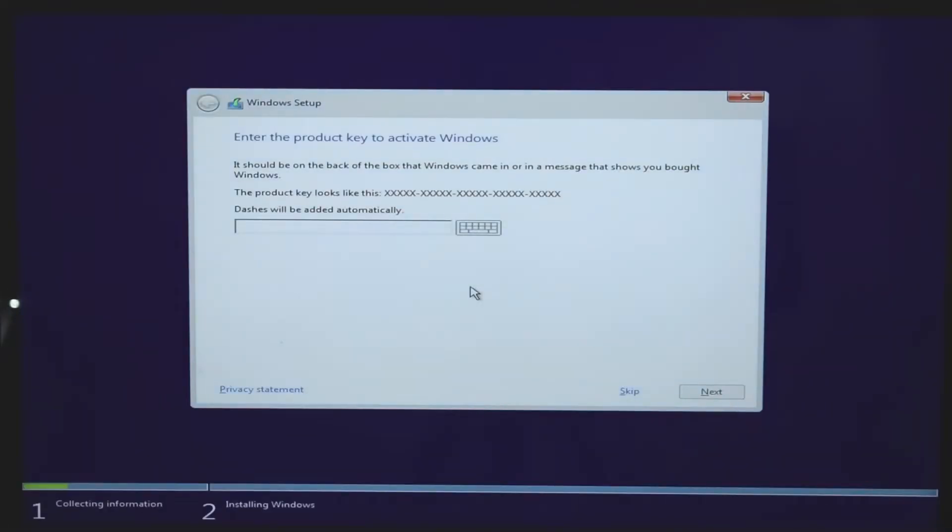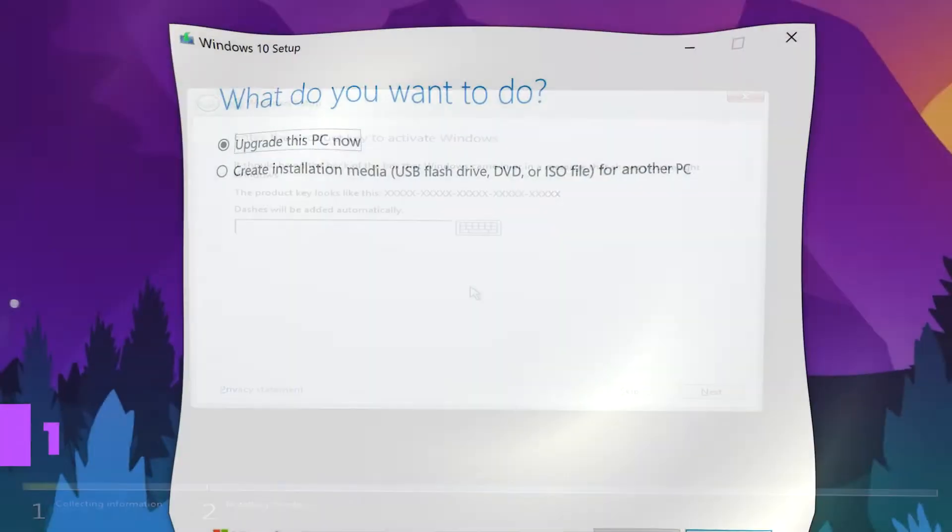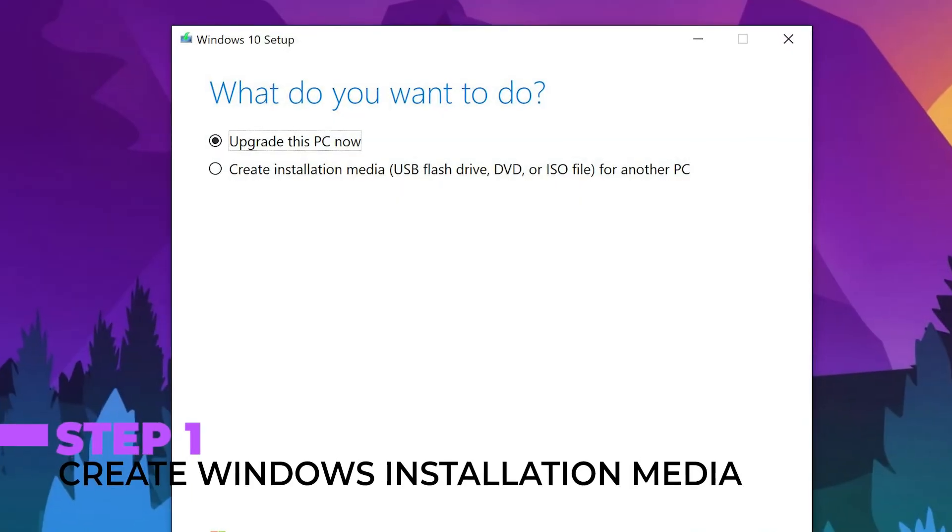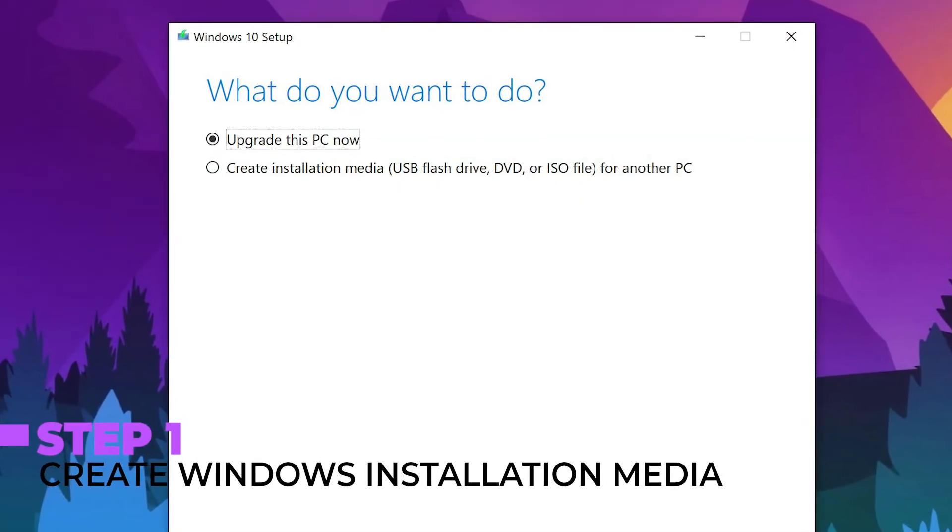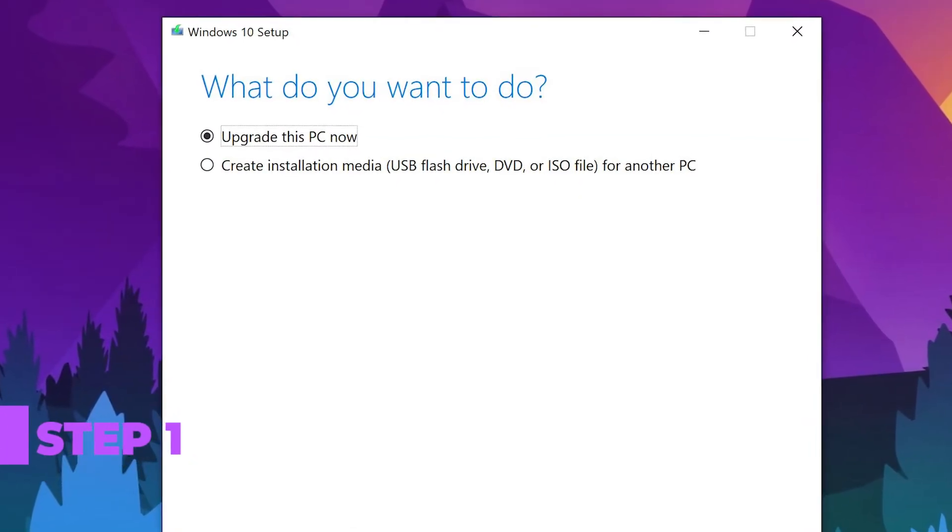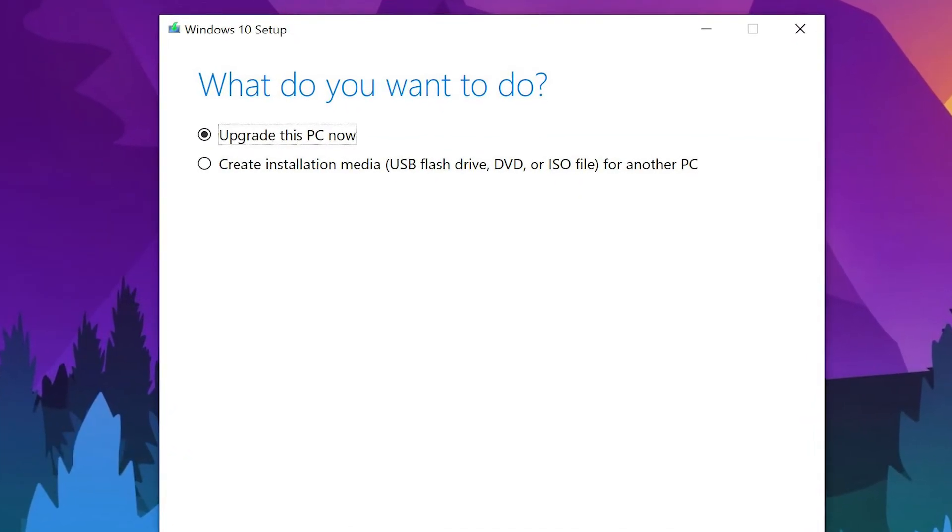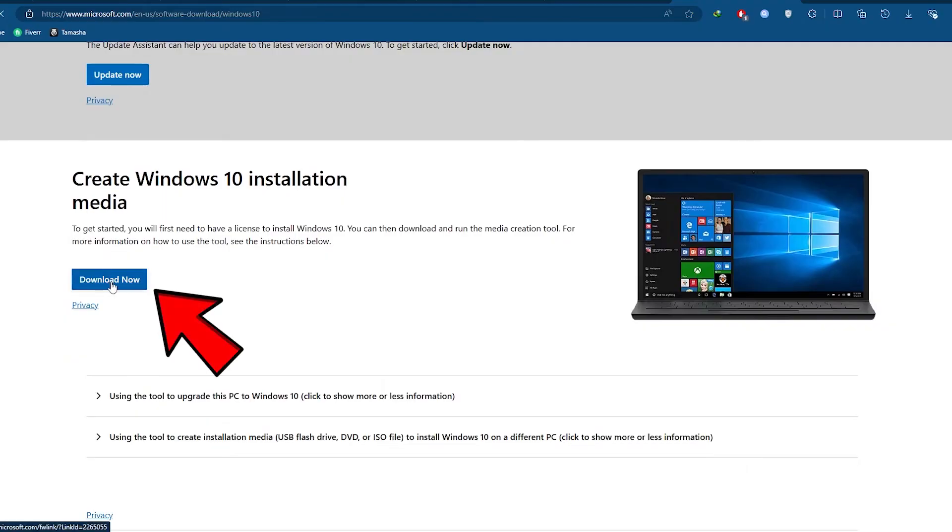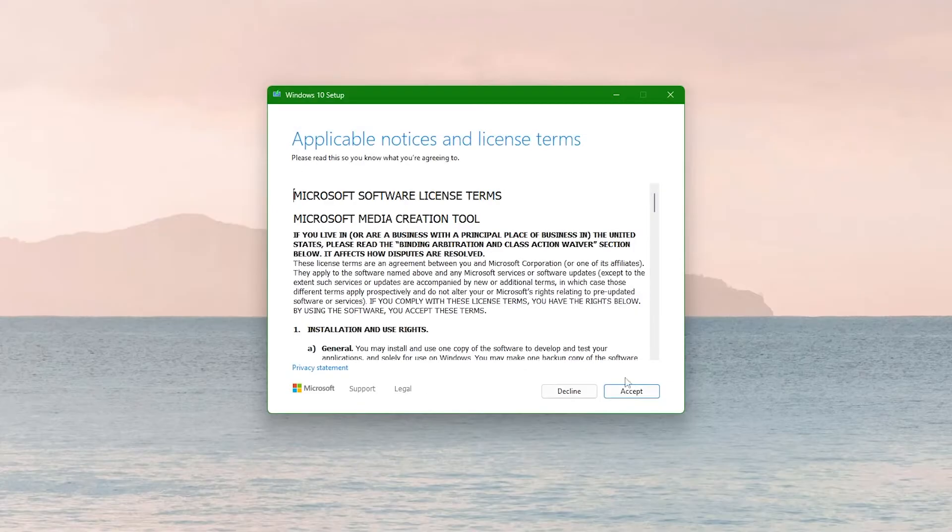The first step in installing Windows on a new hard drive is to create a Windows installation media. It will help you install the operating system. Here's how to do it. Visit the official Microsoft website and download the Windows Media Creation Tool.